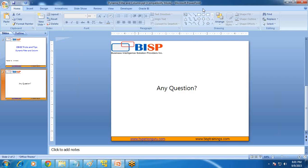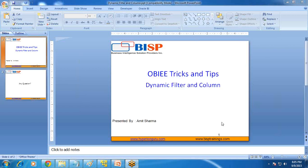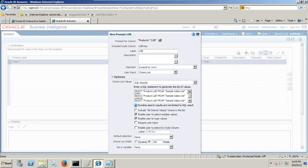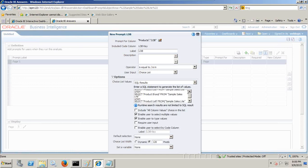The third would be 'product type' in a similar way. I've applied union and given values for product line of business, product brand, and product type. I apply three unions and this is how it is going to look. This is going to display the static choice, with the third one being product type. When I run, three static choices will be displayed.